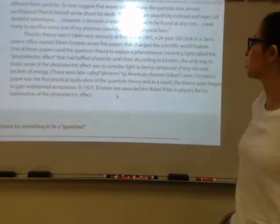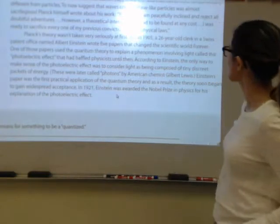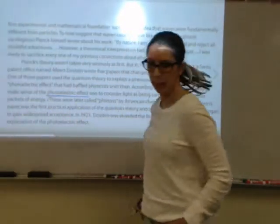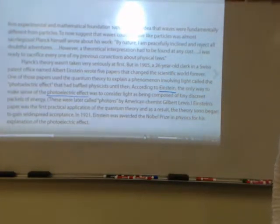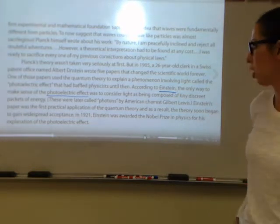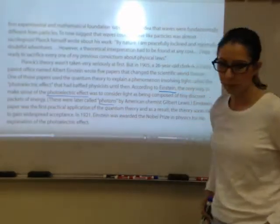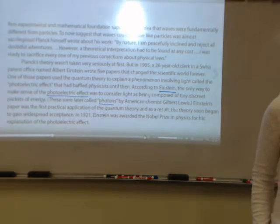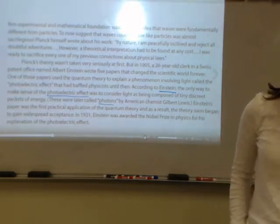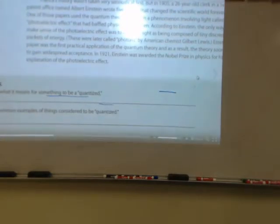The photoelectric effect involved the idea that light is composed of little packets of energy called photons, and this was the first application of the quantum theory. It soon began to gain widespread acceptance, and in 1921 Einstein was awarded the Nobel Prize for his explanation of the photoelectric effect using the quantum theory.